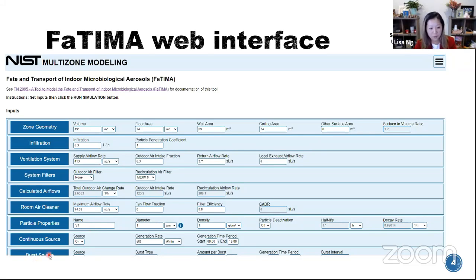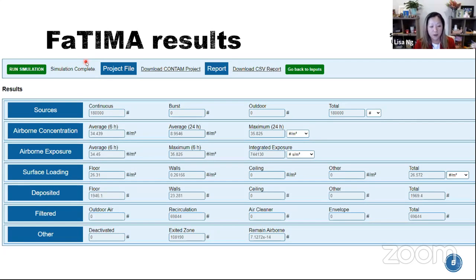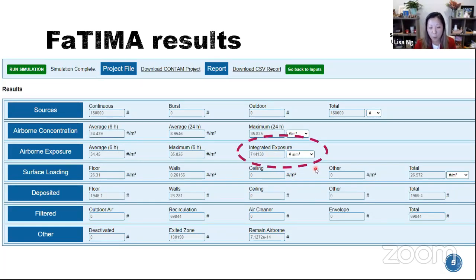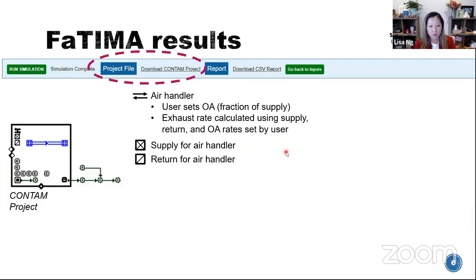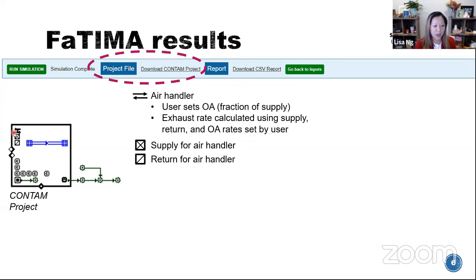Down here there is a run button. Once you run the simulation — it's really quick — you get a results page with all the numerical results. What we're most interested in for this study is the integrated exposure: how much time a person spent in the space and how much they were exposed to during that time. You can also download the CONTAM file that is on the back end of this web interface and manipulate it any way you would a typical CONTAM file. You can specify the fraction of outside air that is fraction of supply, any exhaust rates, return rates, and supply rate.